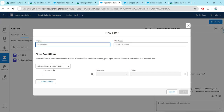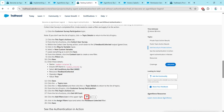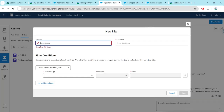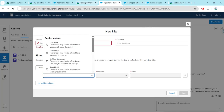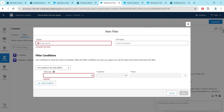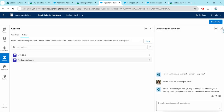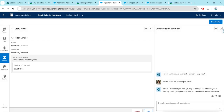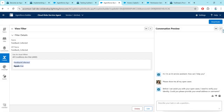For the name, we are going to paste 'Feedback Collected,' and the API name will be auto-populated. For the resource, give Feedback Collector. The operator should be Equal, and the value should be True. Once that is done, just click on Save. As I have already completed this step, I'm just showing it — Feedback Collector equals True.